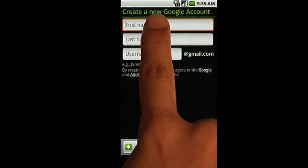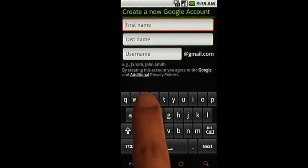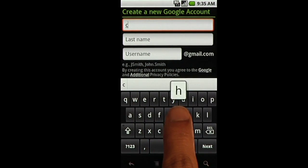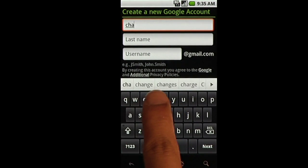When creating a new Google account, enter your first name, last name, and a username you'd like.